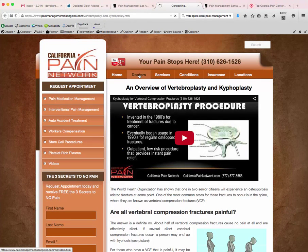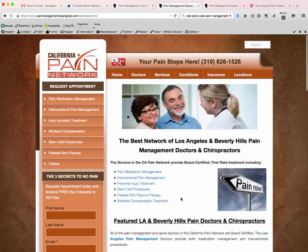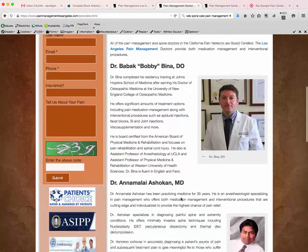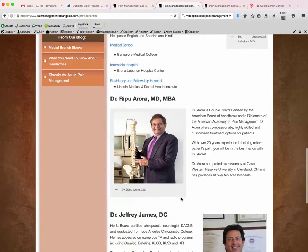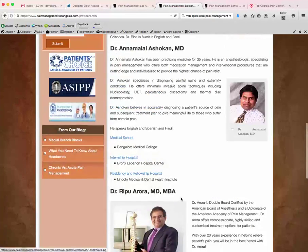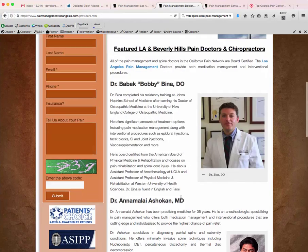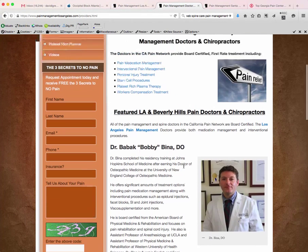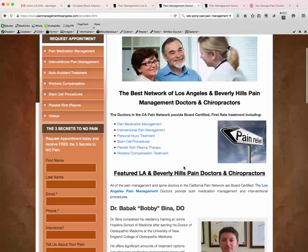If you look at the doctors, this doesn't have all of them in the LA area — just a few: Dr. Bina, Dr. Ashokan, Dr. Aurora, Dr. James. When someone calls for the network, we have a software that takes their zip code and their payer mix, and that's where we direct the patients to go.